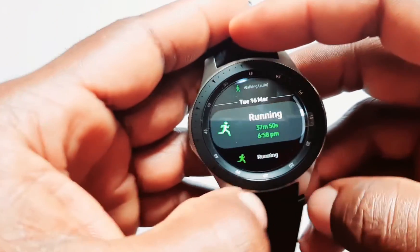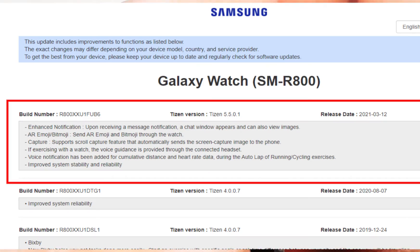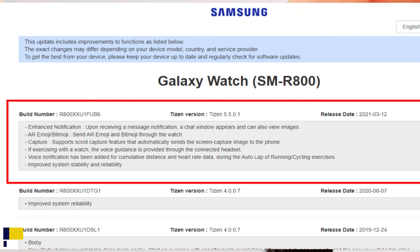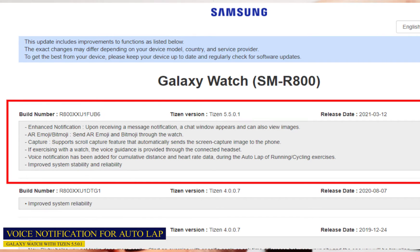The next feature: if exercising with the watch, voice guidance is provided through the connected headset. So when you're exercising with the Galaxy Watch or Galaxy Watch Active, you will get voice guidance through your connected headset. The following feature adds voice notification for cumulative distance and heart rate data.